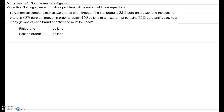In this video I will be showing you problem number five of the worksheet on chapter three for the intermediate algebra class. The objective is solving the percent mixture problem with a system of linear equations. A chemical company makes two brands of antifreeze: the first brand is 55% pure antifreeze and the second brand is 80% pure antifreeze. To obtain 160 gallons of a mixture that contains 75% pure antifreeze, how many gallons of each brand must be used?